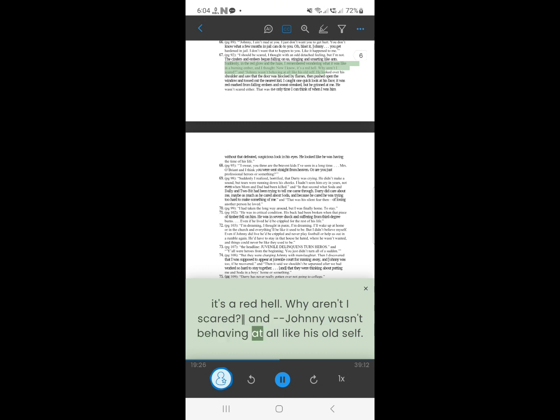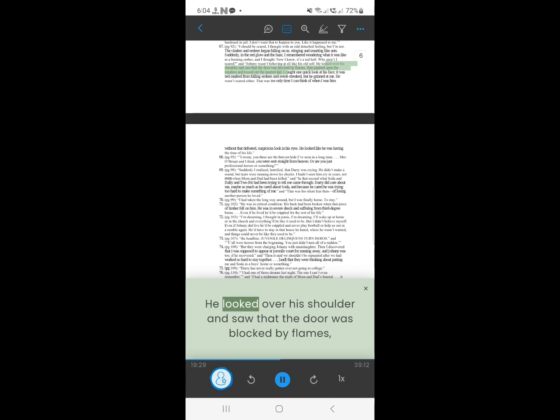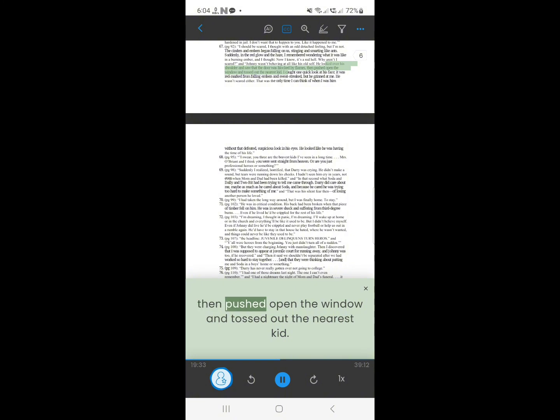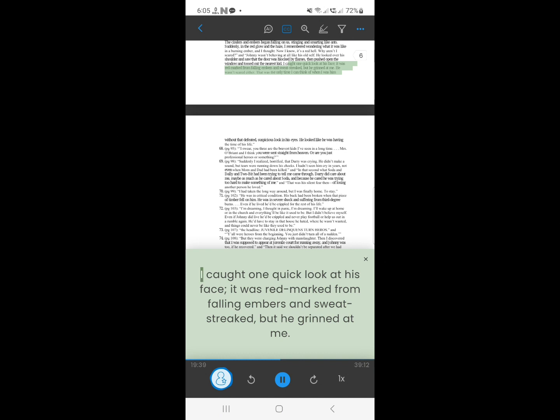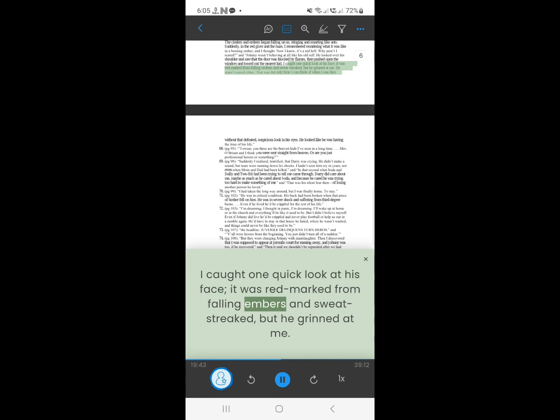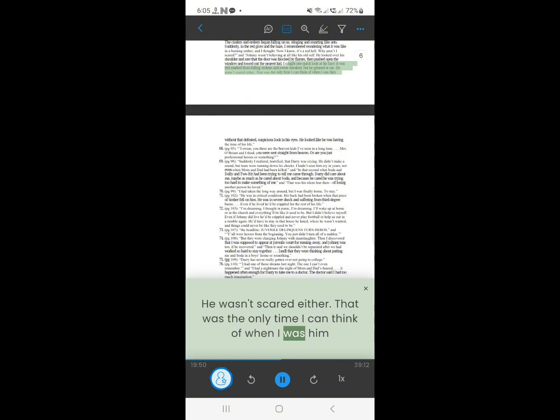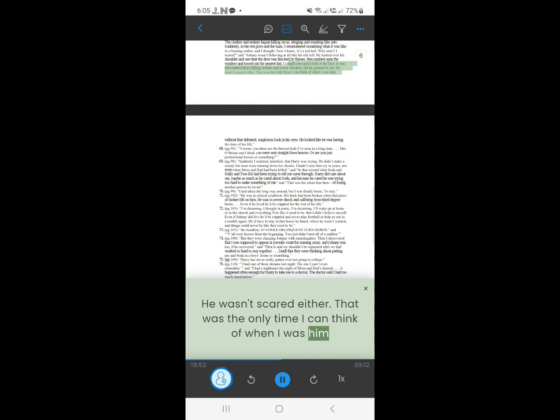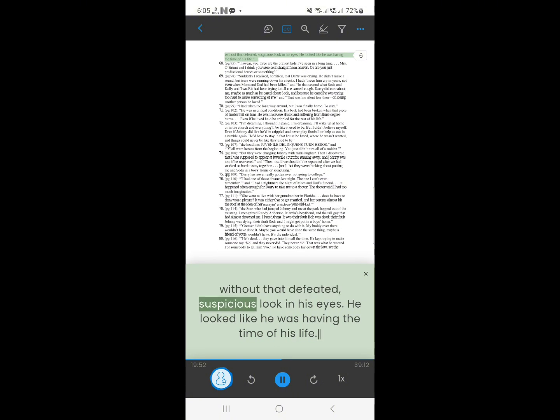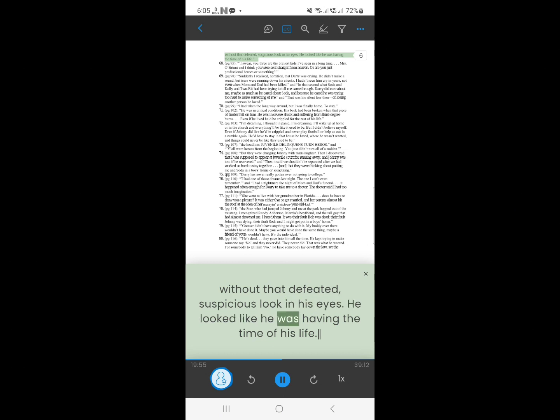Johnny wasn't behaving at all like his old self. He looked over his shoulder and saw that the door was blocked by flames, then pushed open the window and tossed out the nearest kid. I caught one quick look at his face, it was red marked from falling embers and sweat streaked, but he grinned at me. He wasn't scared either. That was the only time I can think of when I saw him without that defeated, suspicious look in his eyes, he looked like he was having the time of his life.